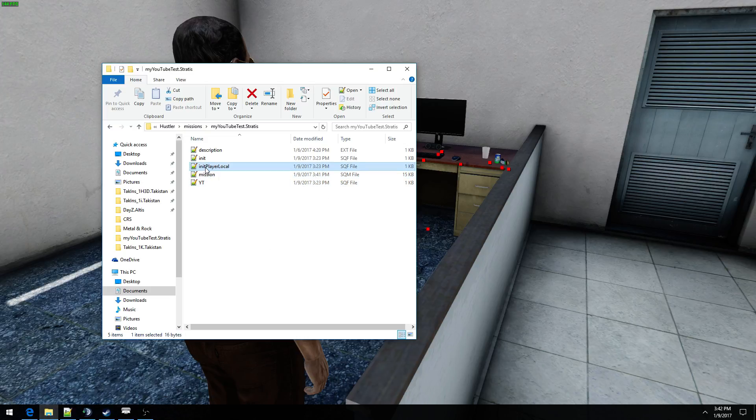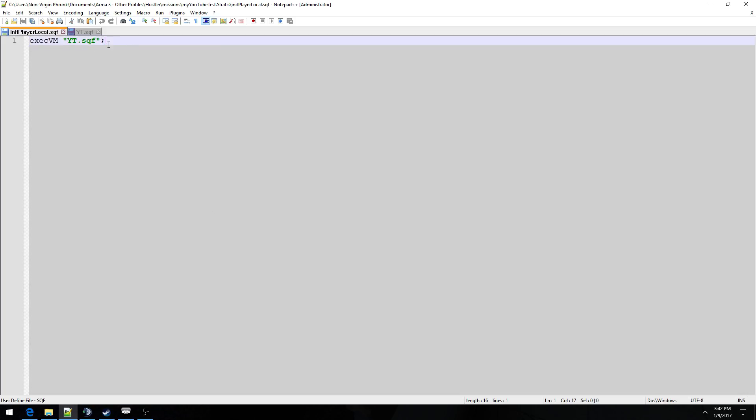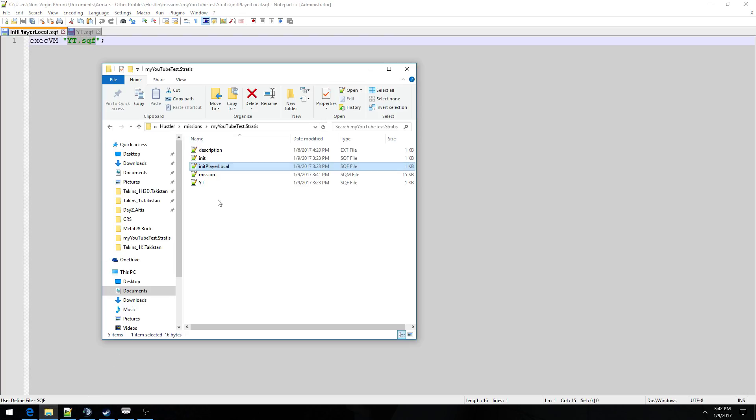Anyway, assuming you know how to do that, let's go into initplayerlocal.sqf and simply paste this code right here, execvm, and then the yt.sqf script. Simple as that.